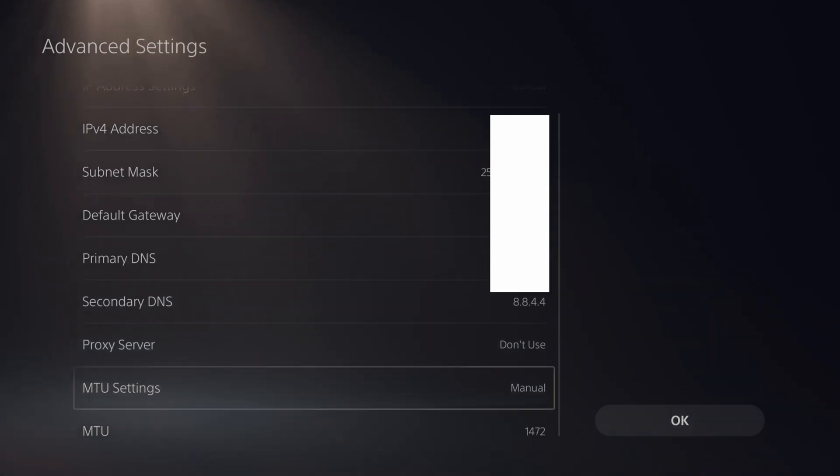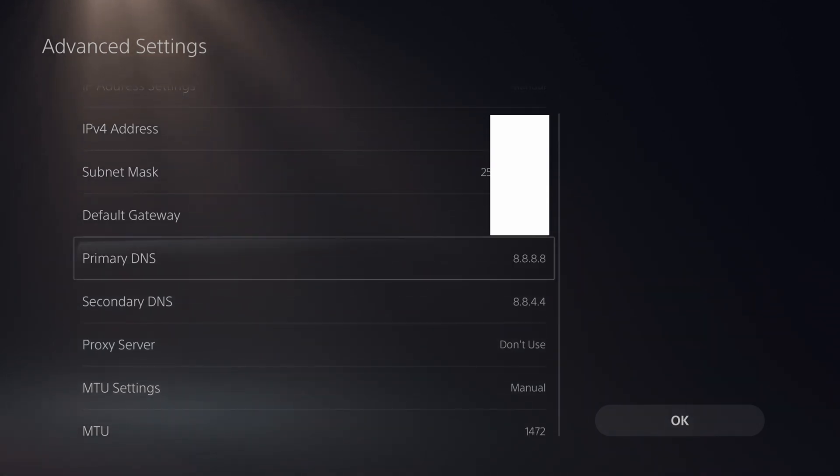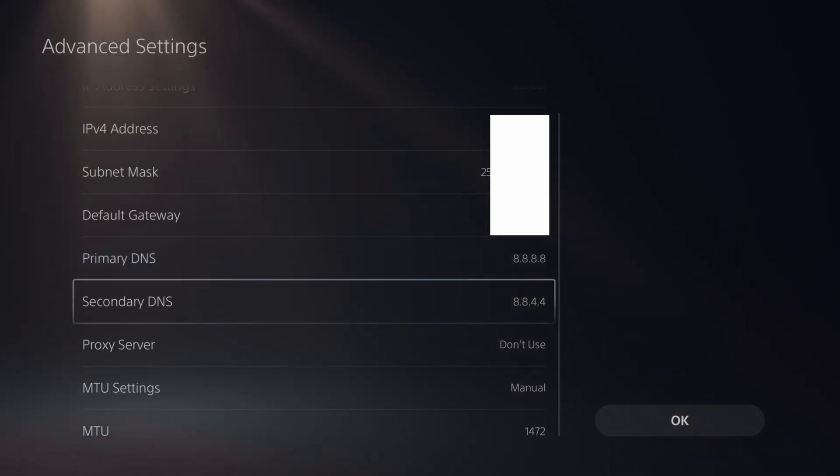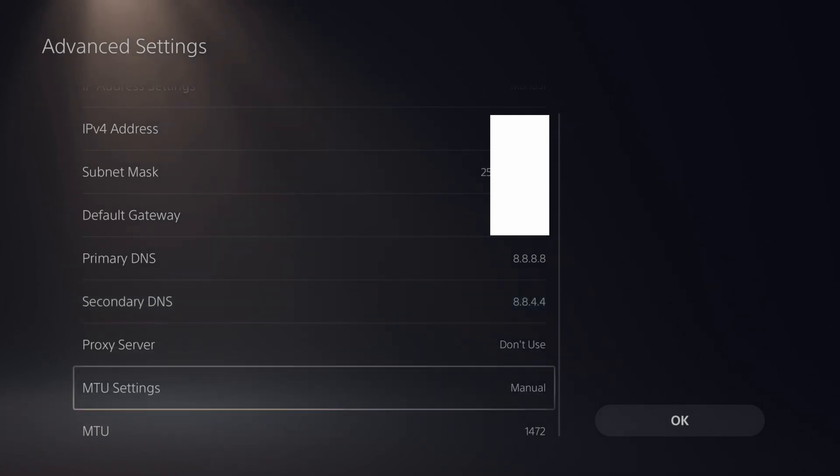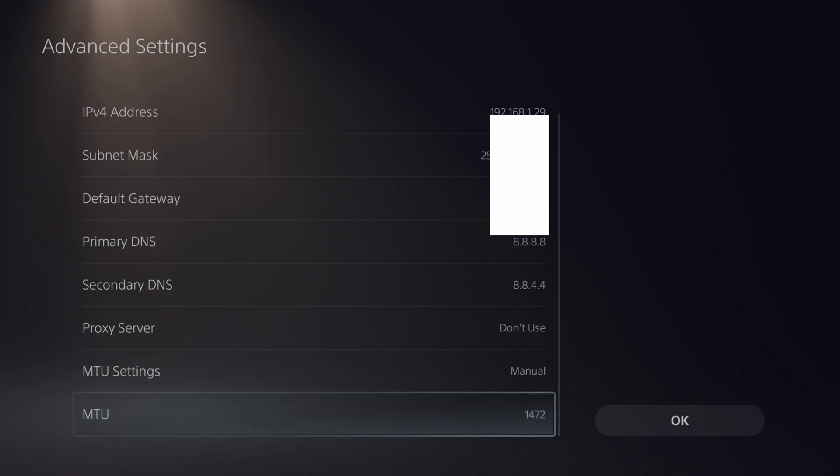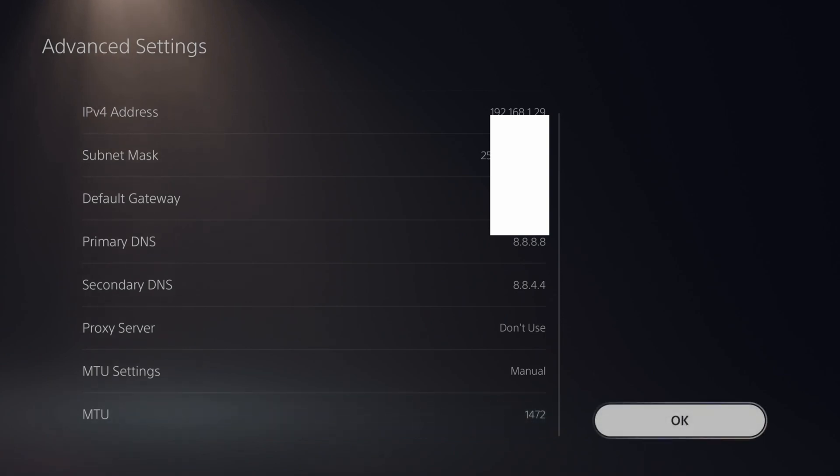Then go on down to your primary DNS and type in 8.8.8.8. Your secondary DNS, type in 8.8.4.4. Go to the MTU settings, switch this to manual and type in 1472. And press OK.